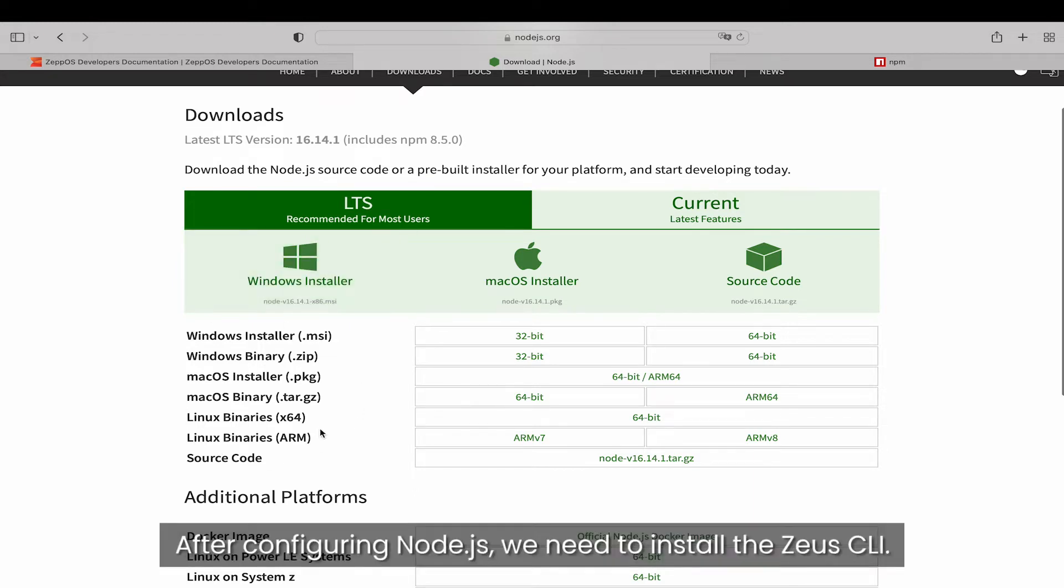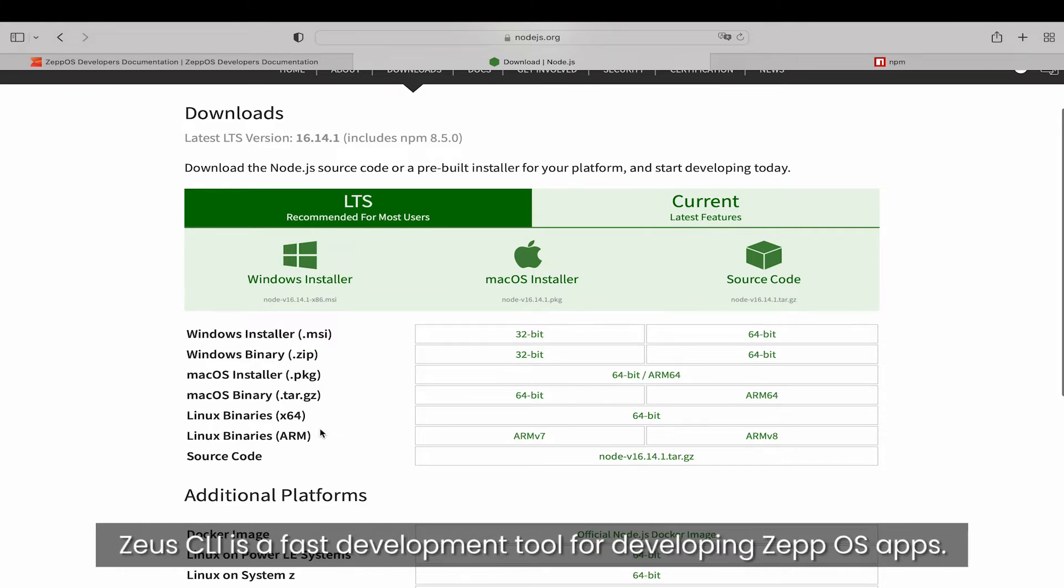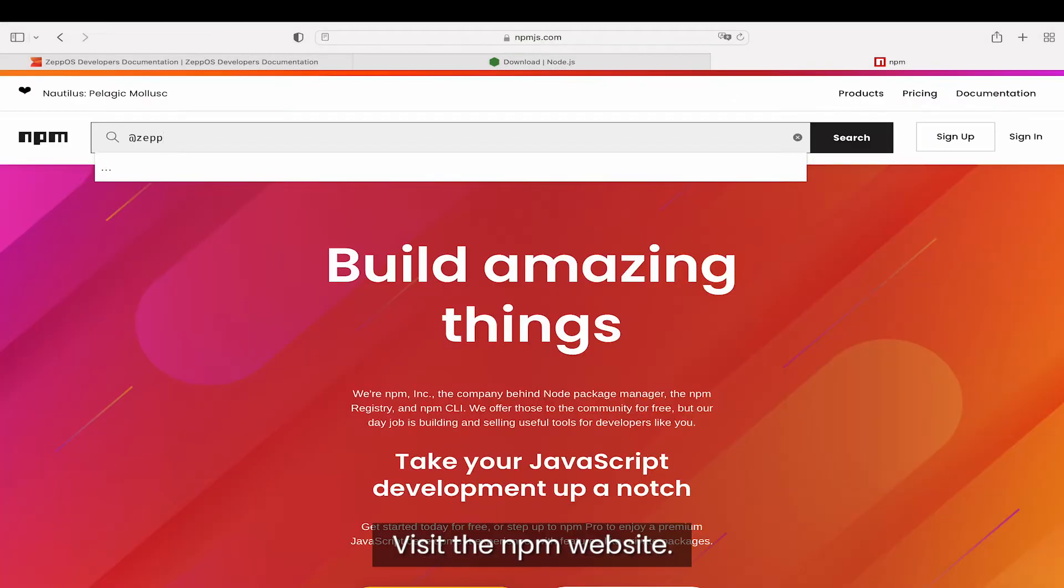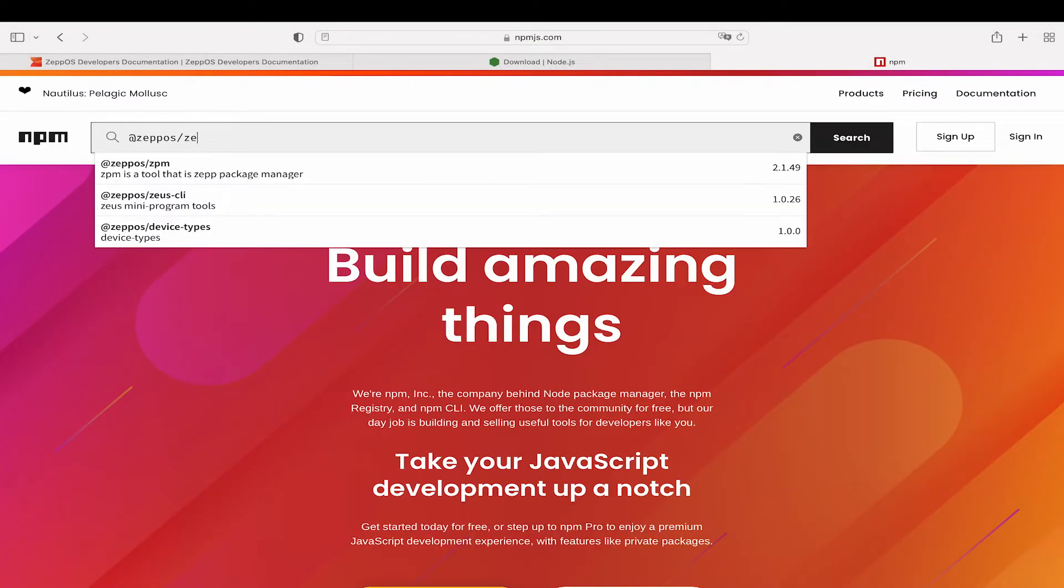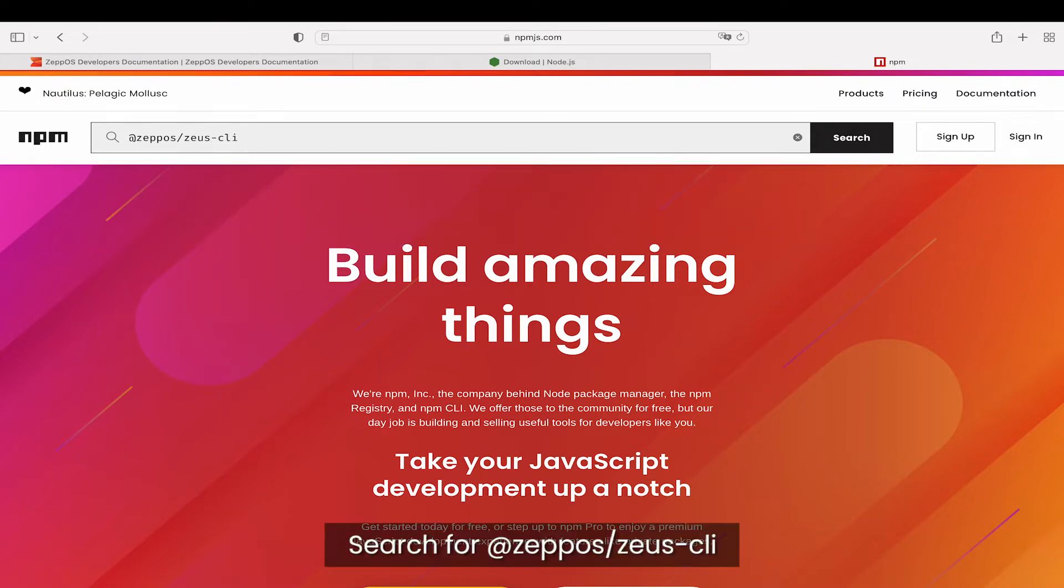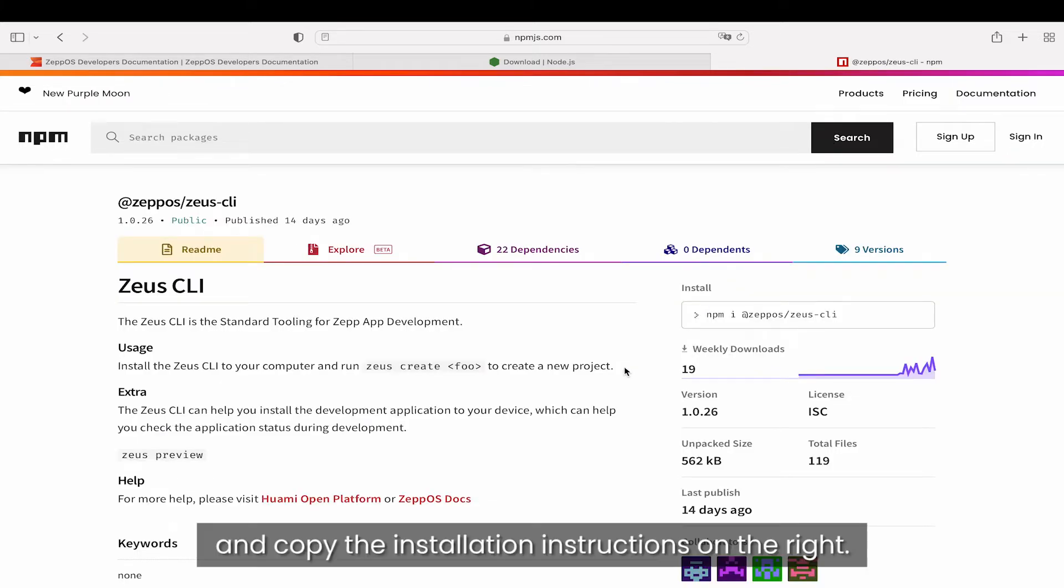After configuring Node.js, we need to install the Zeus CLI. Zeus CLI is a fast development tool for developing ZepOS apps. Visit the npm website, search for @zepos/zeus-cli, and copy the installation instructions on the right.